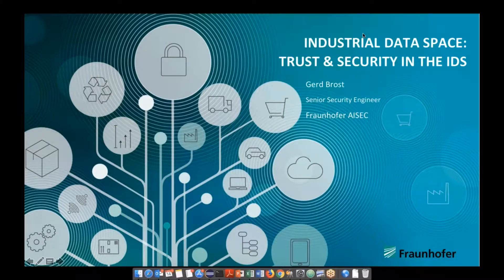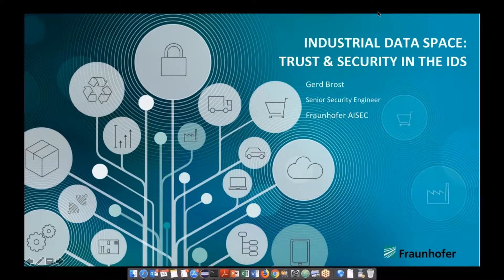Good morning everybody to our IDSA webinar on the IDS Reference Architecture Model 2.0. My name is Sebastian Steinbrus, I'm the lead architect of the IDSA. I'm very happy that today Gerd Puls from the Fraunhofer Institute for Applied and Integrated Security, ISAC, will talk about the security perspective of the reference architecture model and the trust in the IDS reference architecture.